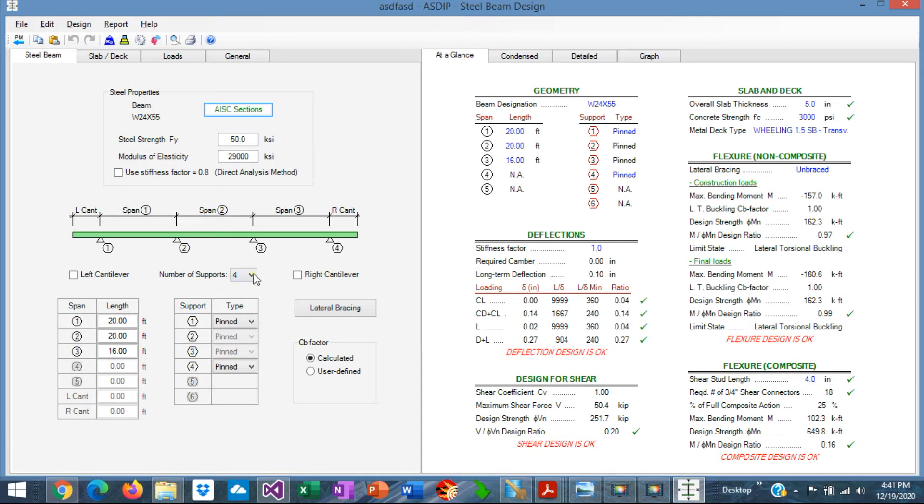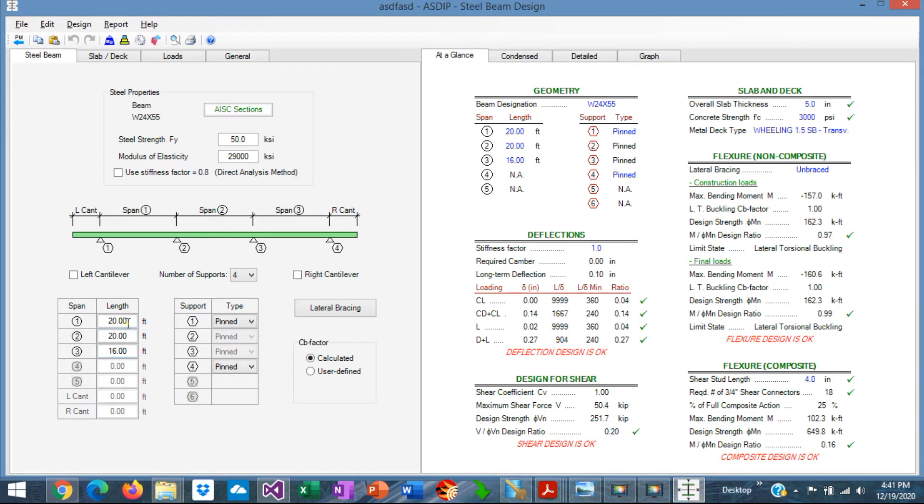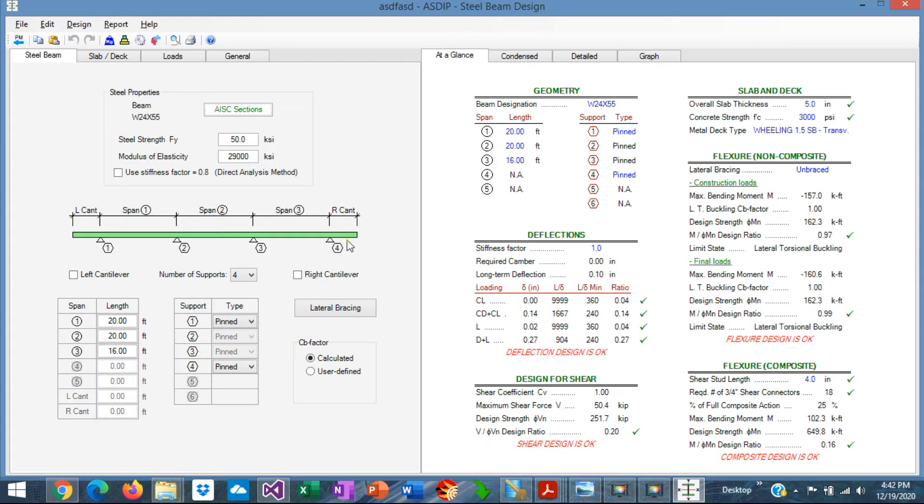Here we can enter the number of supports. It can be up to six supports, so five spans, continuous spans, and two end cantilevers. Here in this table, we enter the span length. In this case, we are modeling a continuous beam of three spans: the first span 20 feet, 20 feet, and 16 feet. By default, all the interior supports are pinned, but the end supports can be pinned or can be fixed.